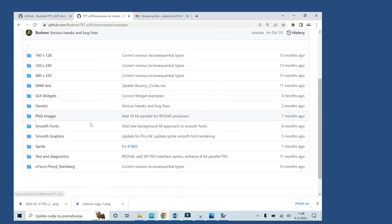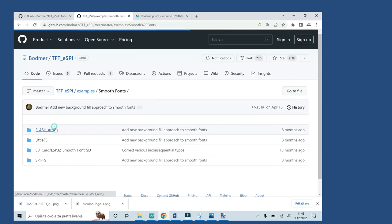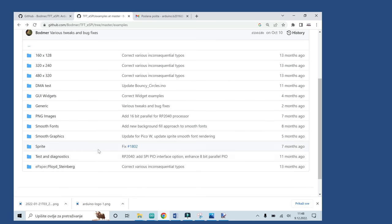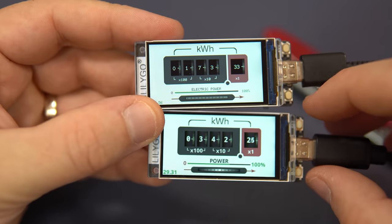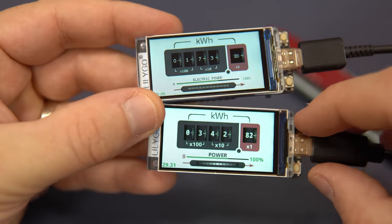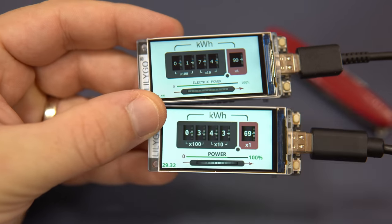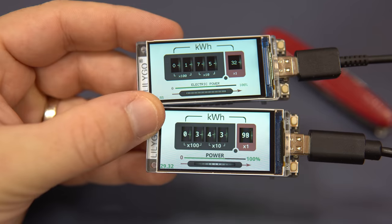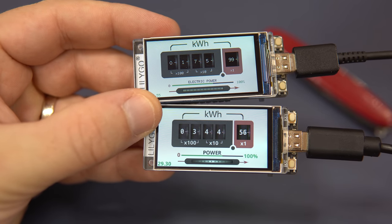But the biggest difference is in fonts. Anti-aliased fonts look much better than normal. Anti-aliasing is a method for smoothing the rough edges. In TFT_eSPI library you have many examples for these fonts and you have many examples for smooth graphics and for these functions. I will share both of my examples so you can compare them and learn from them.